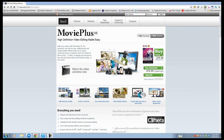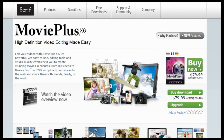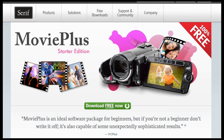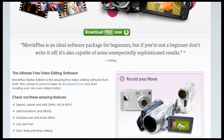To get to the Serif Movie Plus website for download, you type serif.com/movieplus. You'll be taken to the web page with the full version of Movie Plus — that's version X6. We don't want to download that version. To reach the free version, you go to Free Downloads and click on Free Movie Plus. Click on that link and you can go to the Movie Plus Starter Edition. As it says there, it's 100% free and it is not ad-supported.